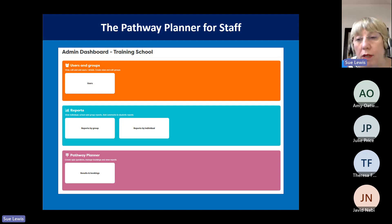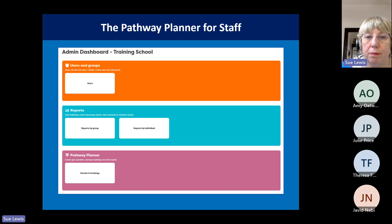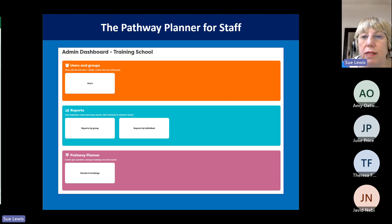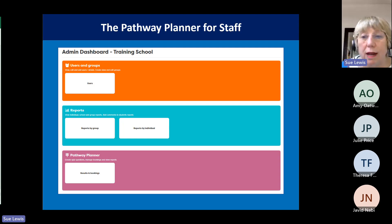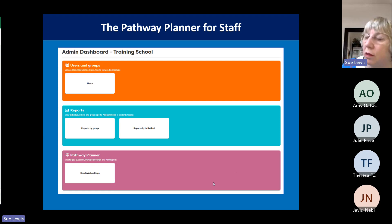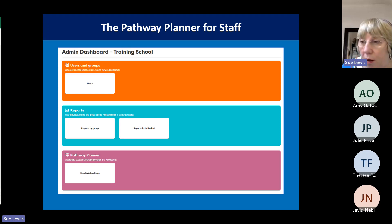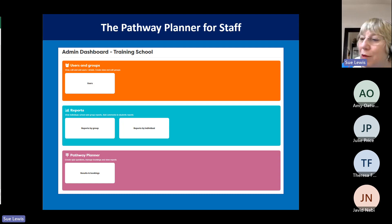We've talked about the student side; now let's look at the back end of the system. You'll need access to our reporting zone. You need a data sharing agreement signed off by someone in the senior leadership team and then we can give you access. The reporting zone has an orange section for users and setting up staff, a reports section from the main Career Pilot platform showing job sectors students are interested in by group or individual, and the pink section which is about the pathway planner — where you see results and bookings.